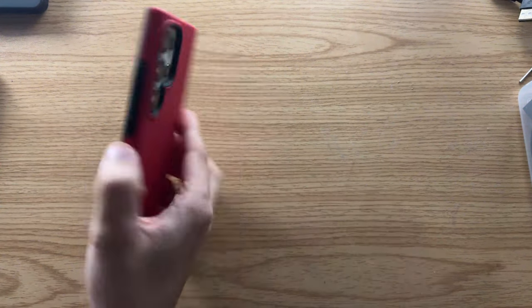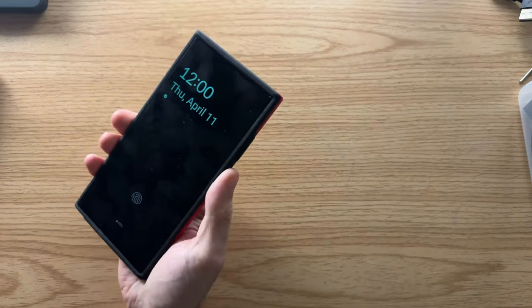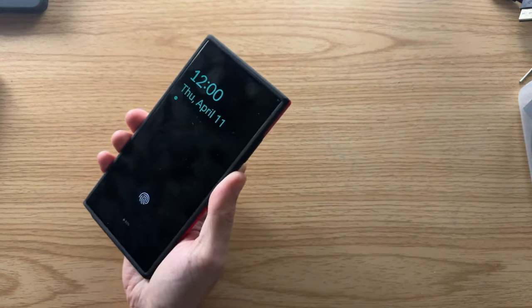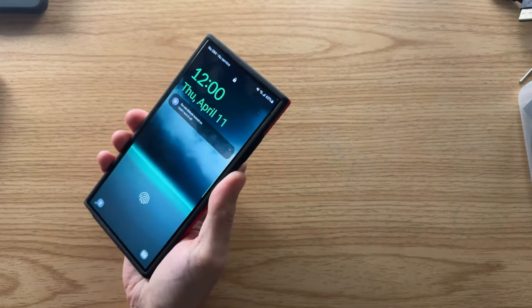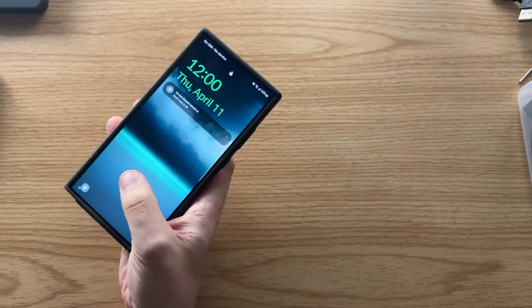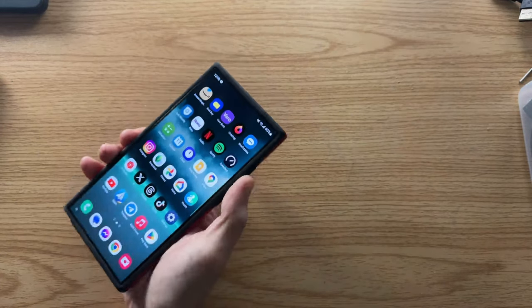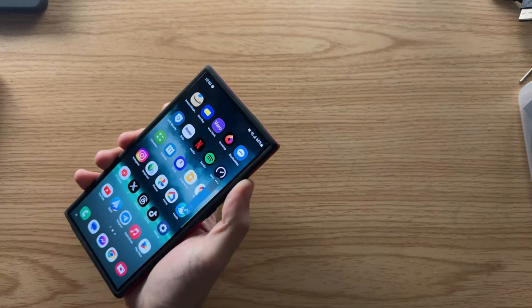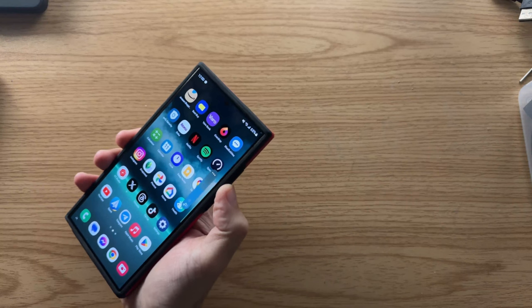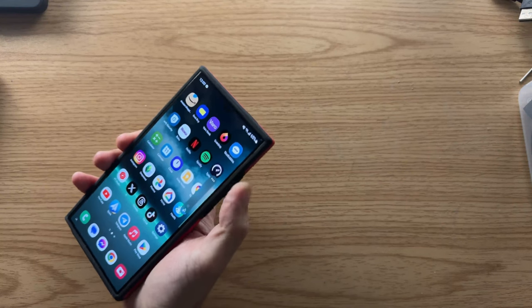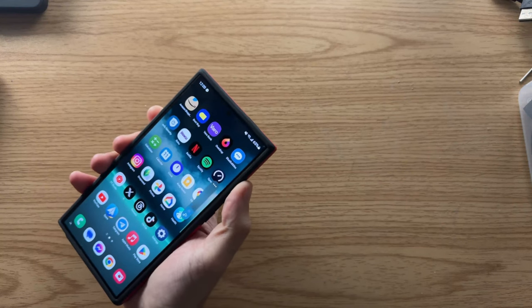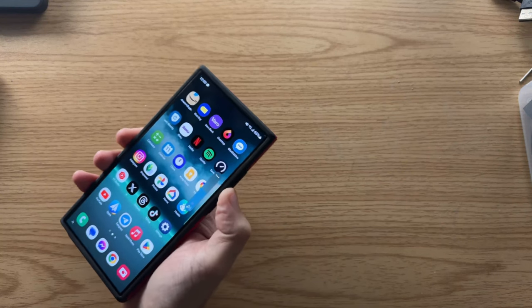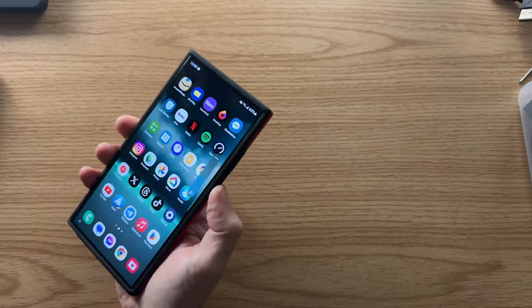As far as the buttons, they're nice and responsive. You'll see power button responsive there. Let me wake up my phone, unlock it. You'll see the power, the volume up, volume down buttons, nice and responsive, nice and clicky. No issues with the buttons at all.